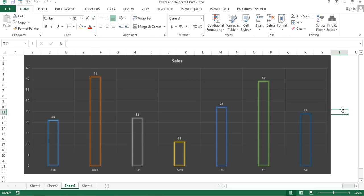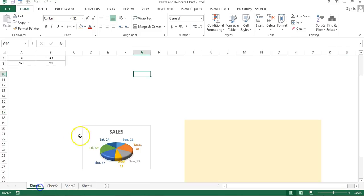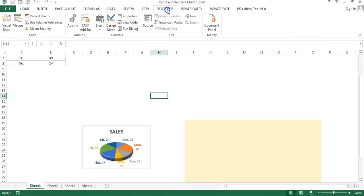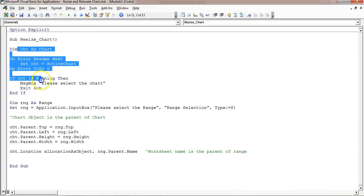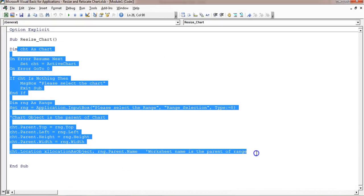I'll now tell you how to create this macro to relocate or resize your chart quickly. Let's start. I'm going to the Developer tab and Visual Basic — or you can press Alt+F11 to open the Visual Basic editor. Here is the small macro I have written, and I'll explain it line by line.